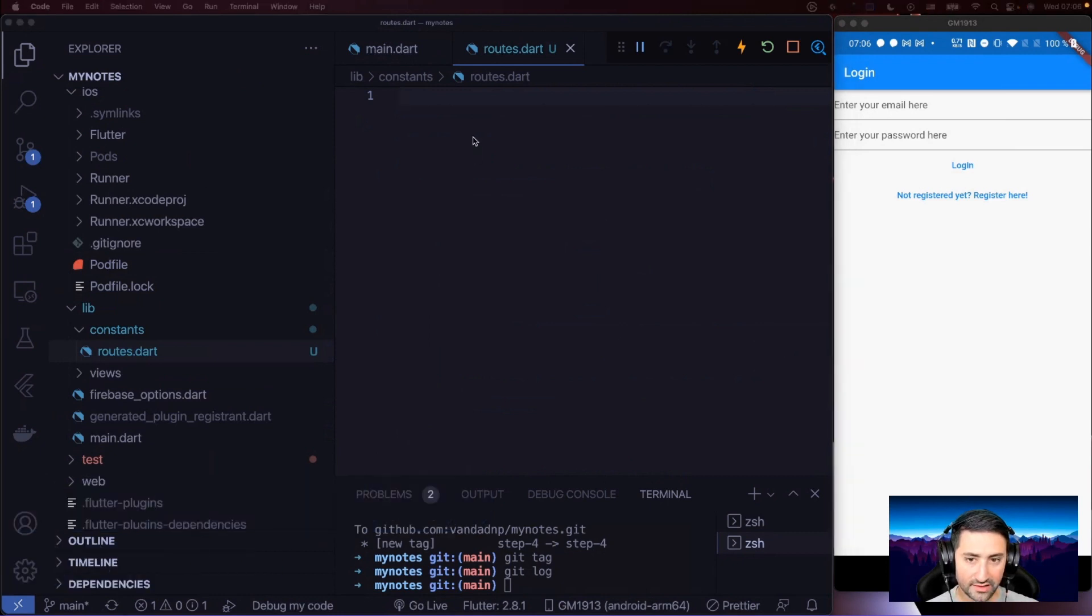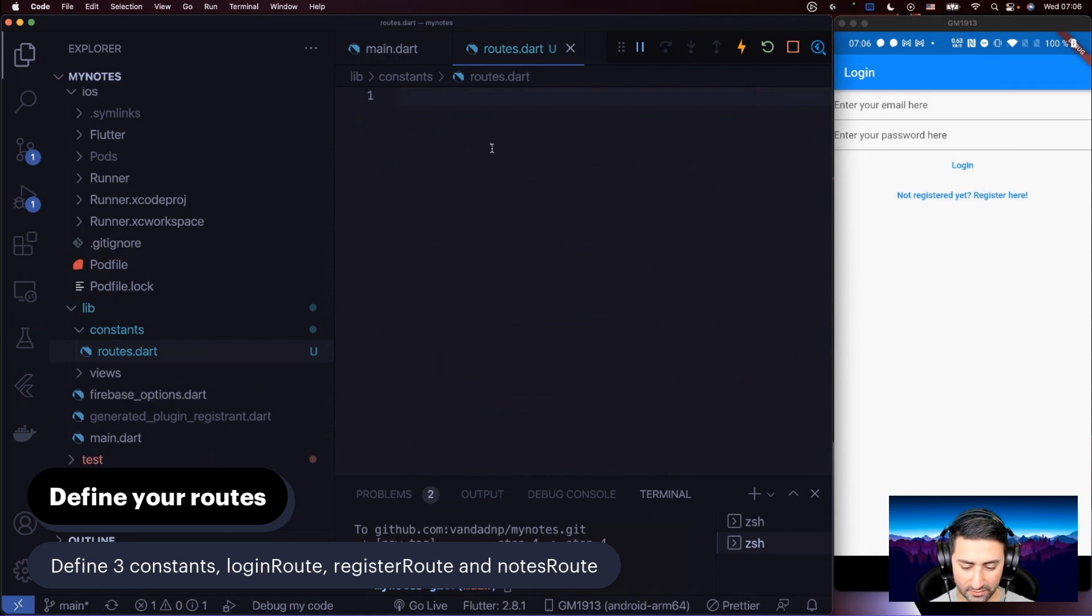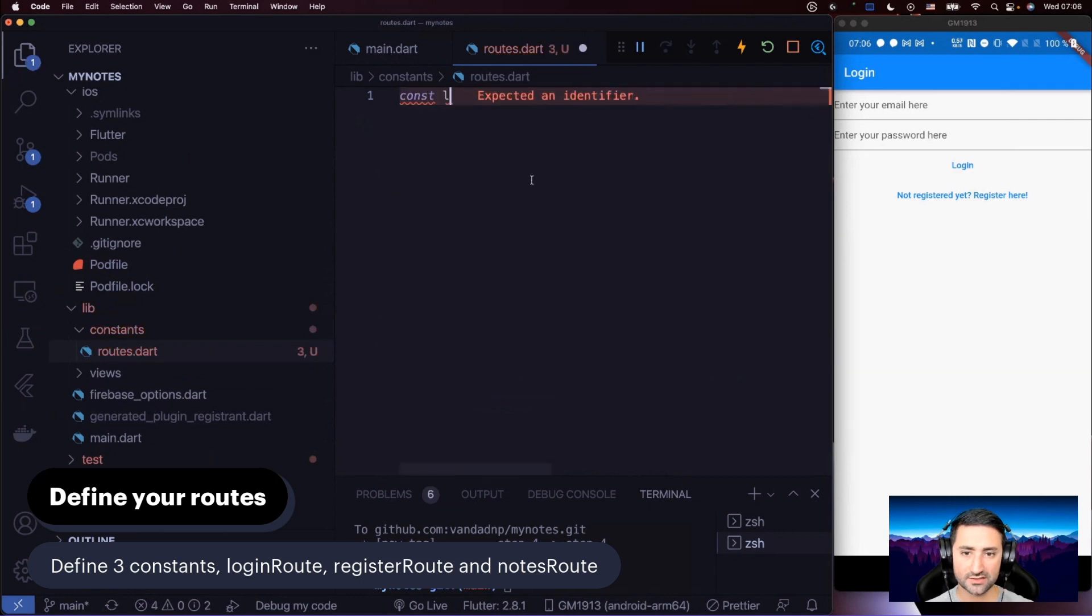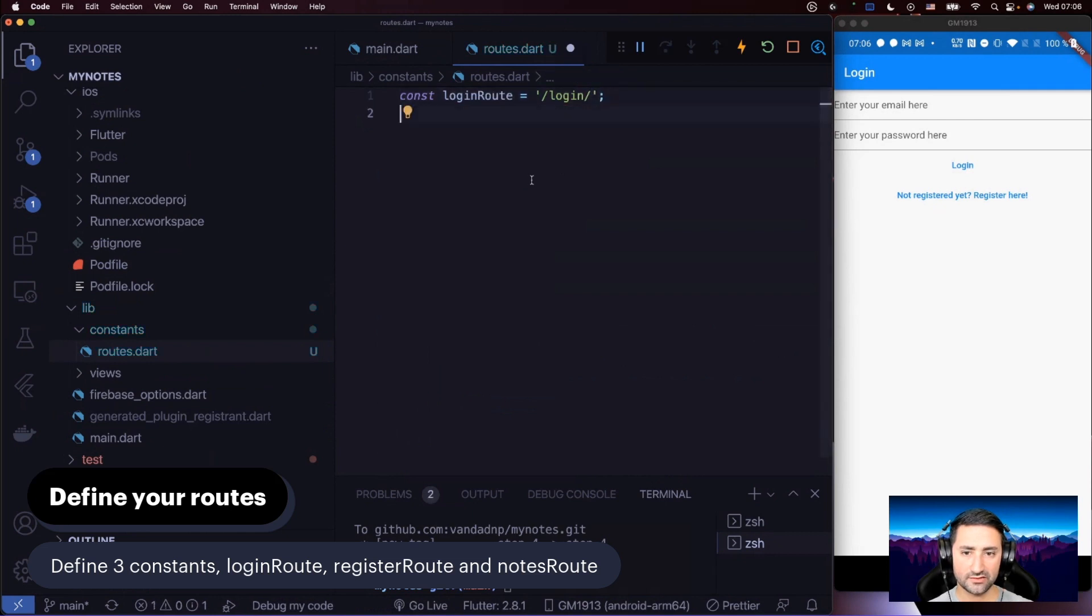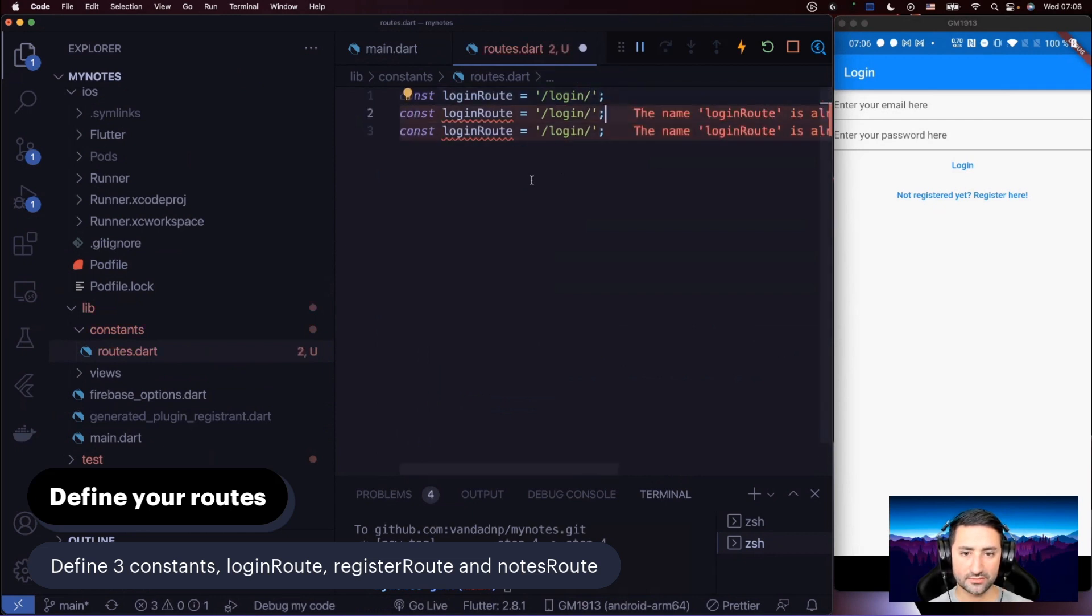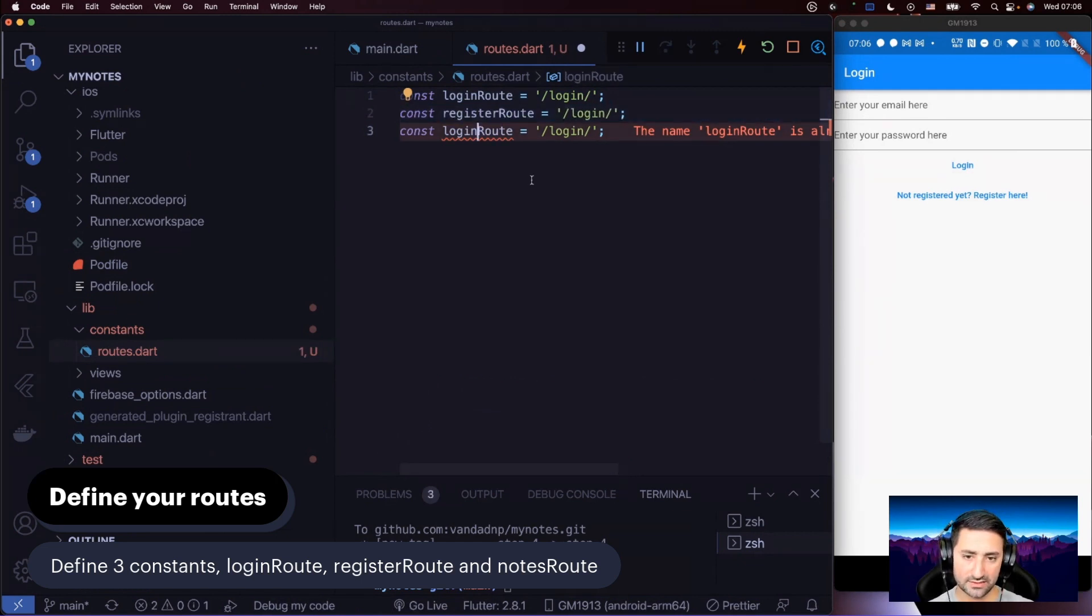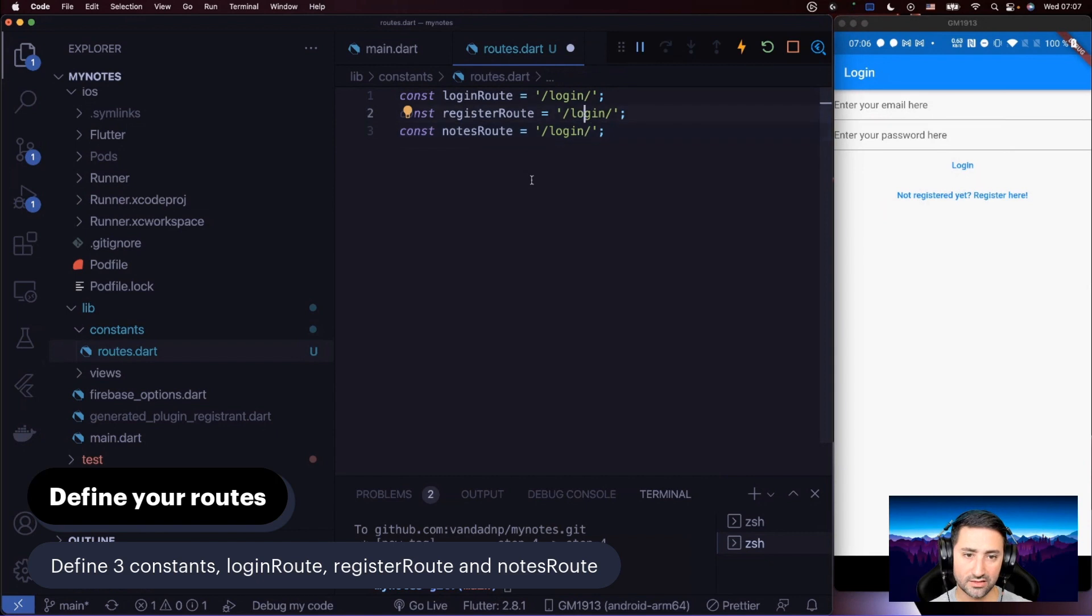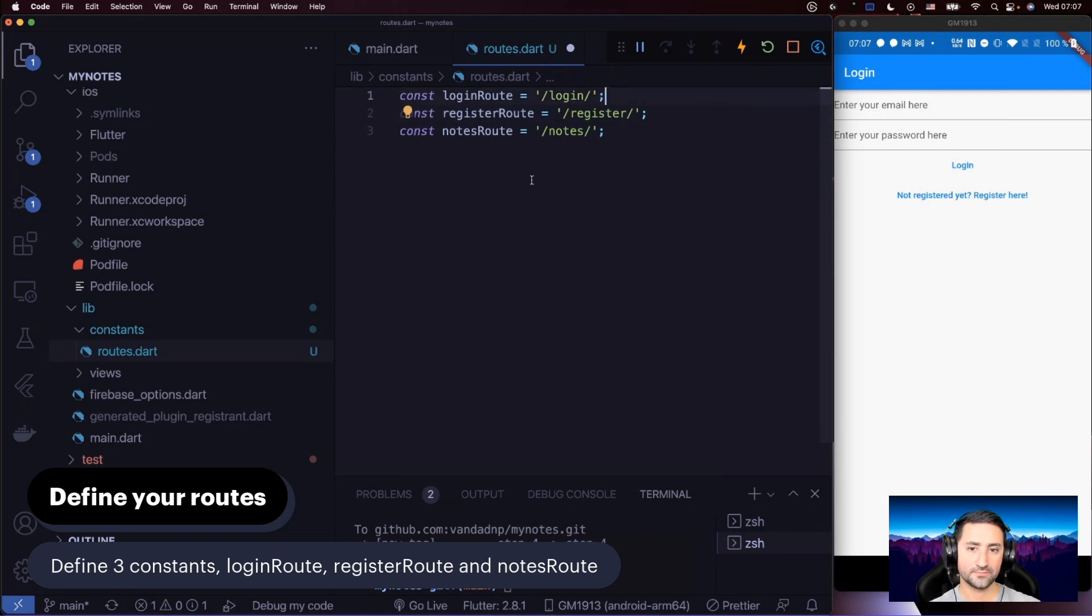What we need now is to define, as the caption says, three routes: one for the login route, one for register, and one for the notes route. Let's say const login route, and we say that's equal to login slash. I'm going to copy-paste this, and in this second one, say this is register route, as the caption suggests, and then the notes route. In here, I'm going to say register, and in here, you should also say notes. So now we've defined these three routes.